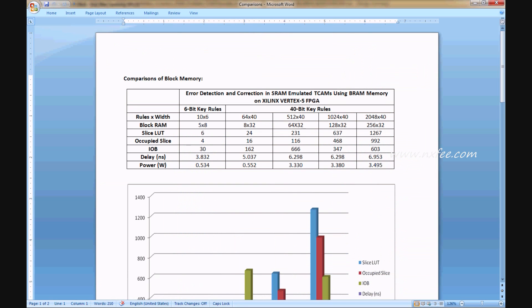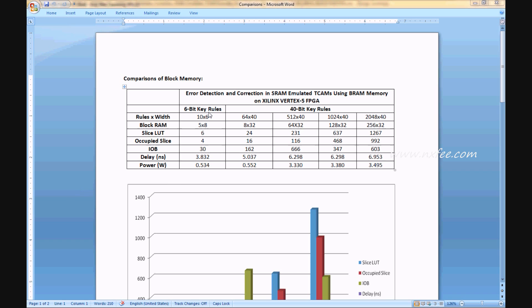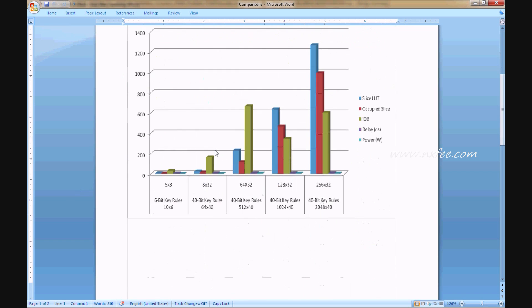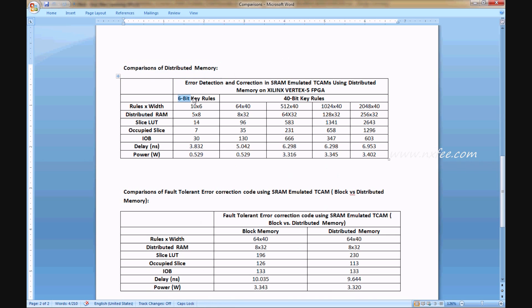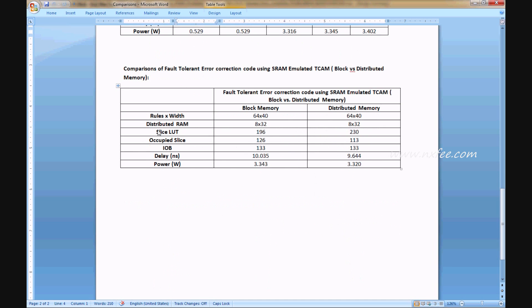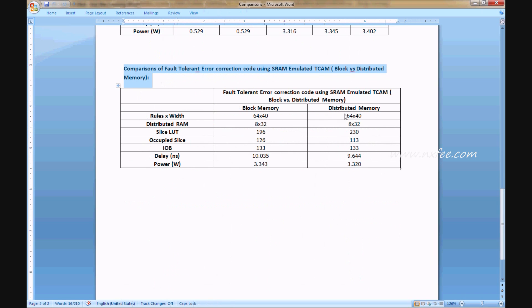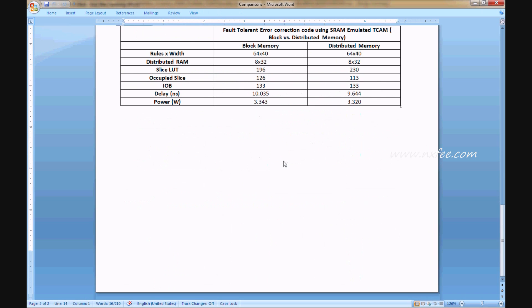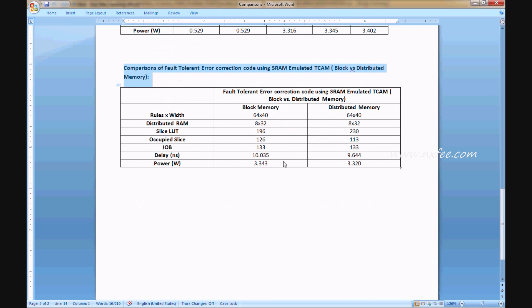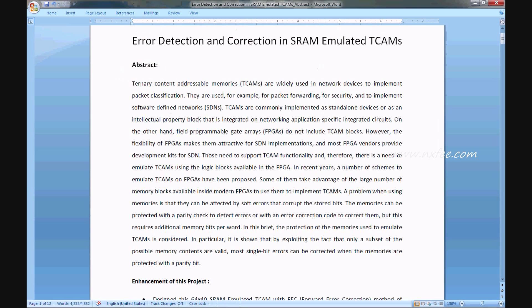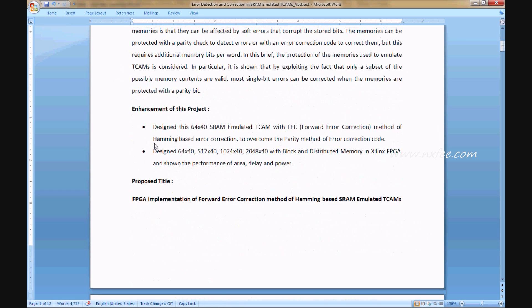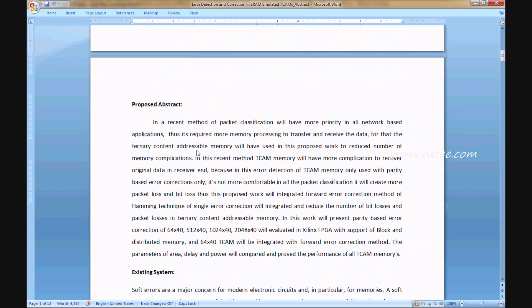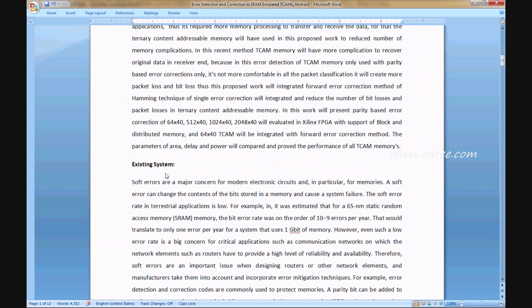And this is the comparison document of this project. Here we can write base paper abstract, enhancement of this project, proposed title, proposed abstract, and existing system.